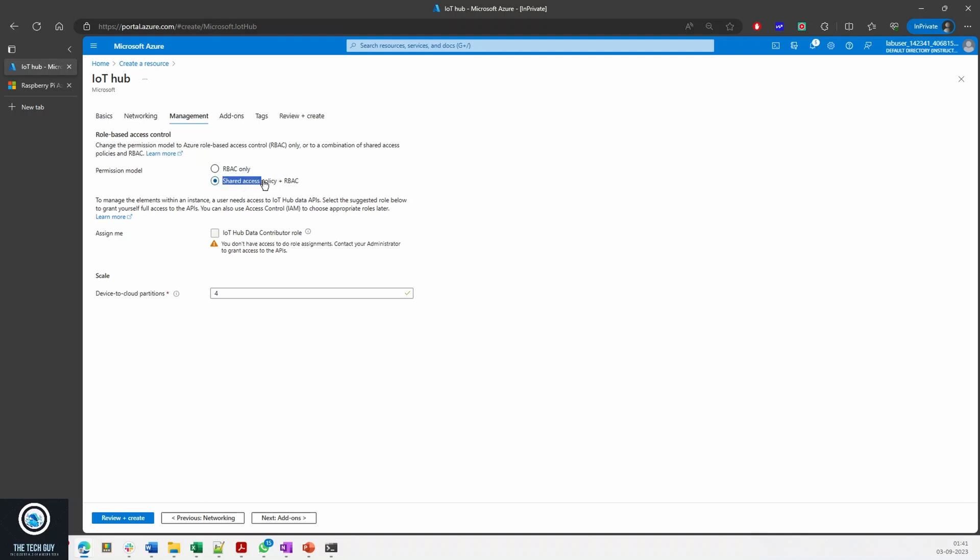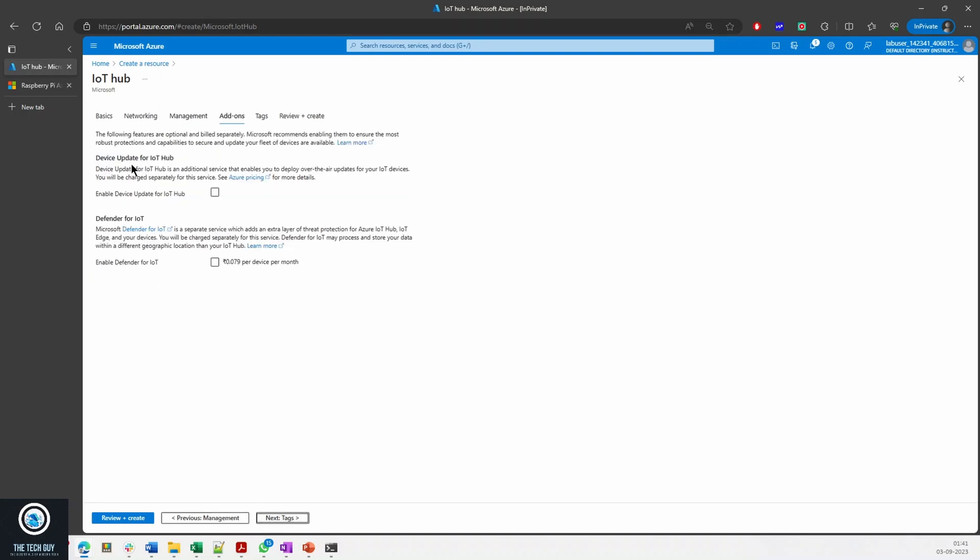Permission model: whether you want RBAC or you want SAS. If you've worked on storage accounts, you know what Shared Access Policy is. Shared Access Policy and RBAC. Then you can assign the permissions. In my account I do not have permission.